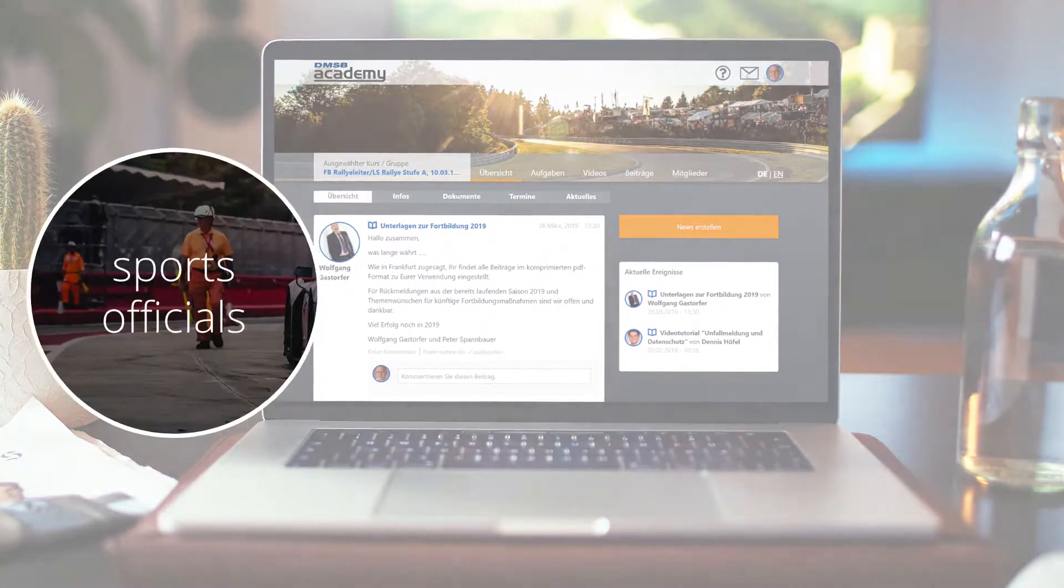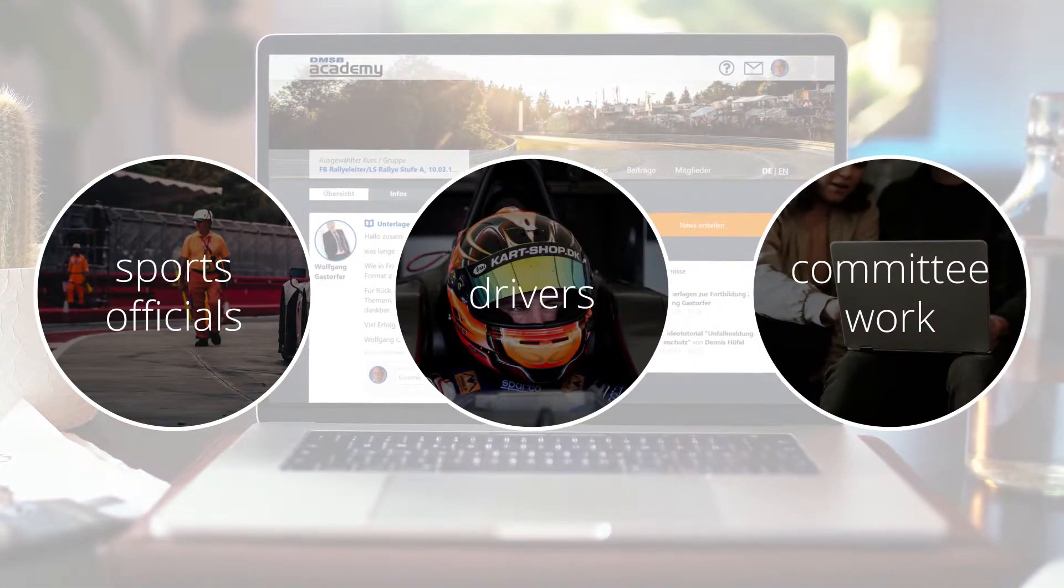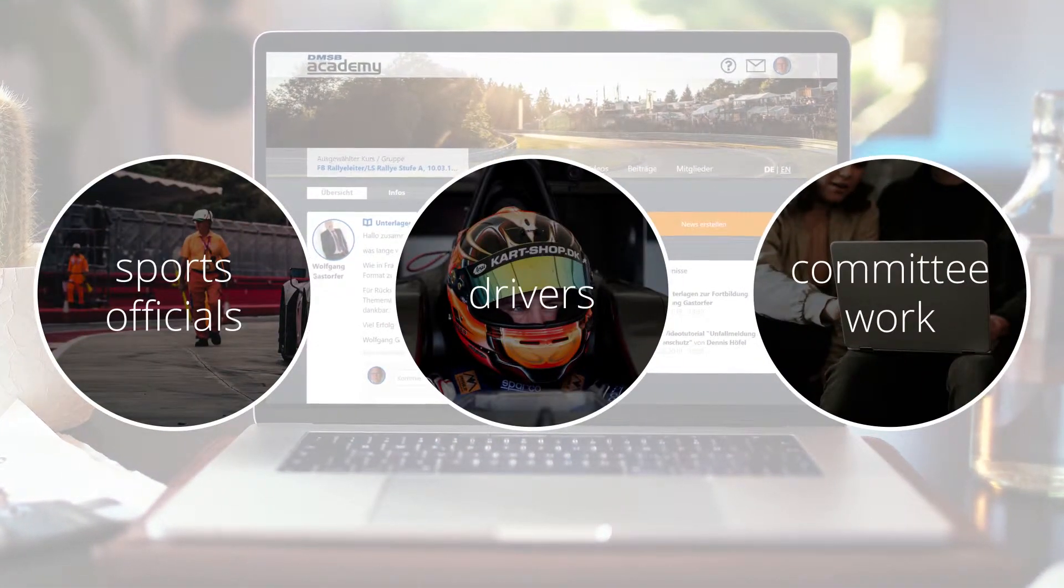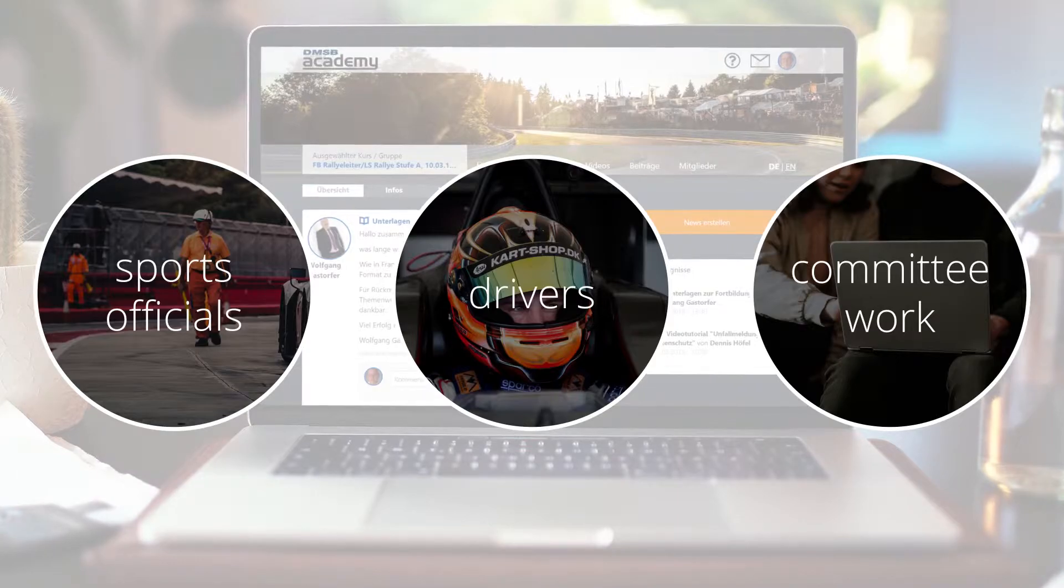In this video, we want to present three scenarios how education is innovatively lived at the DMSB.